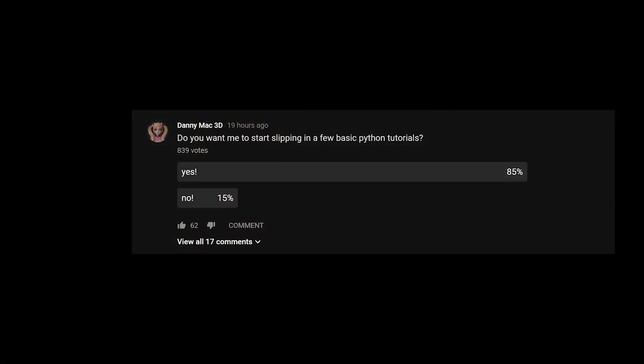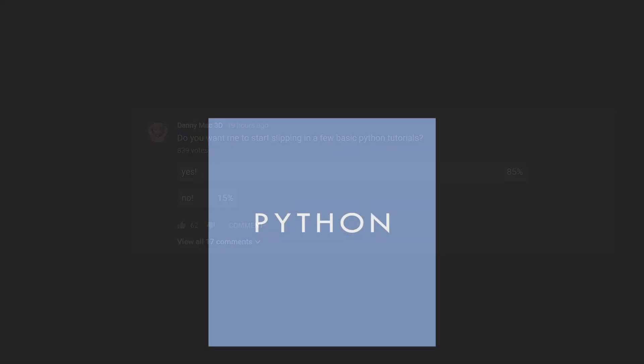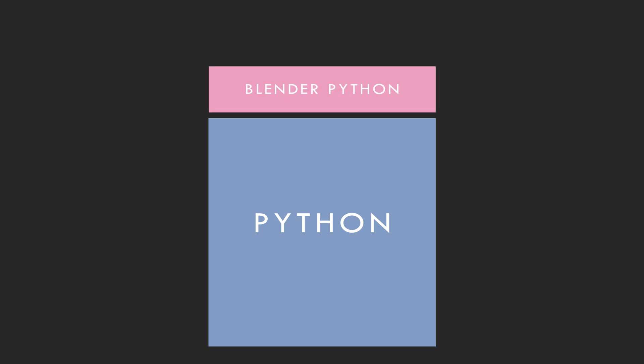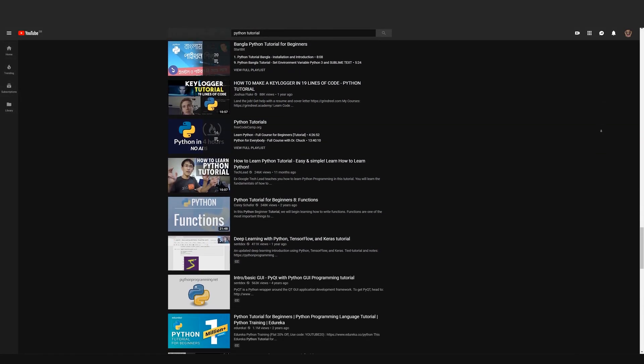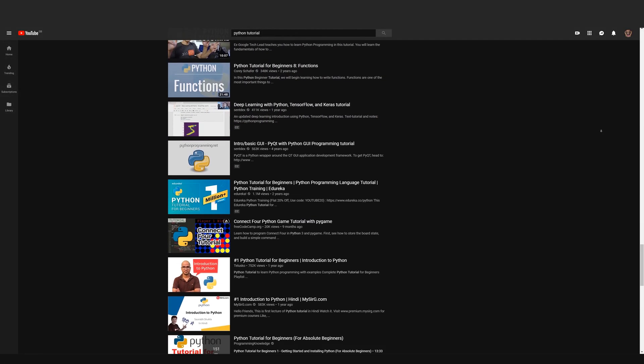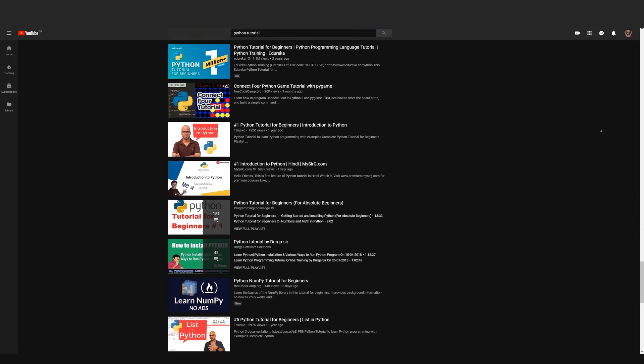When we talk about Python for Blender, we're talking about two different beasts really. We have Core Python and we have the Blender API that sits on top. Core Python is the programming language itself which is a bit beyond this channel but don't worry, there's literally thousands of tutorials on Python already.